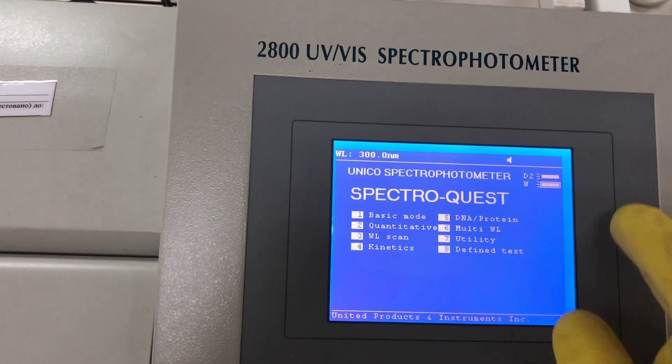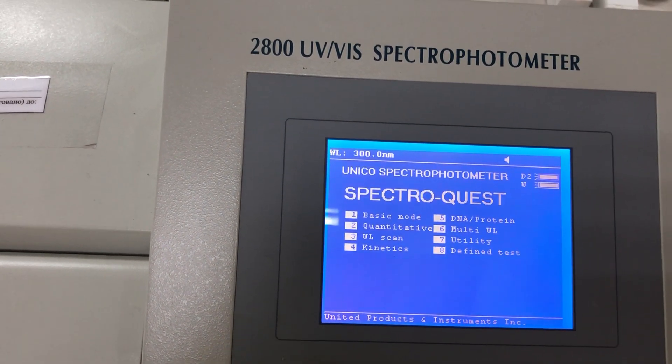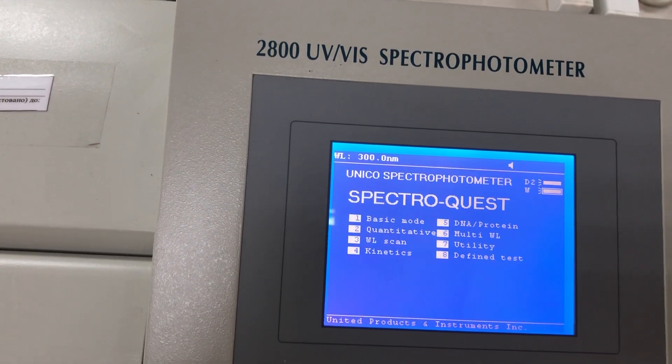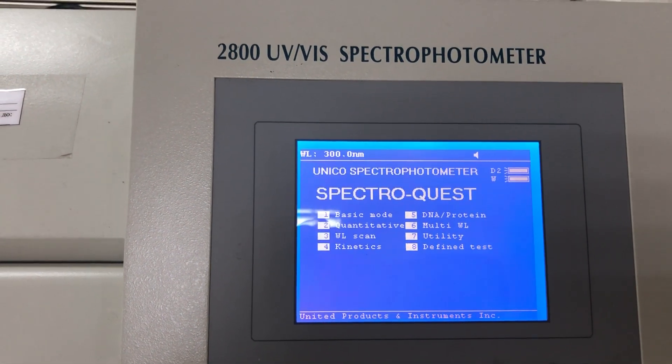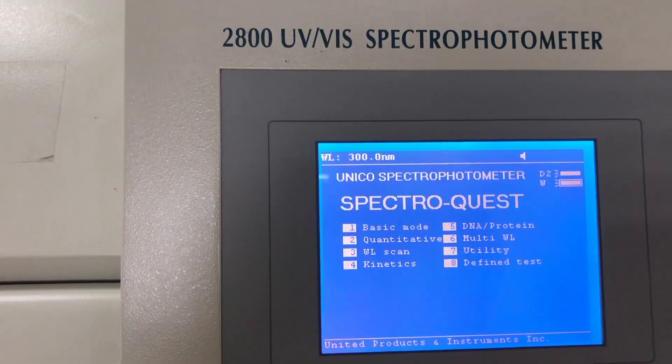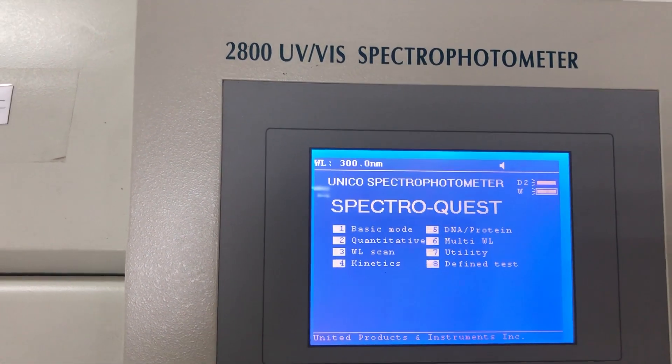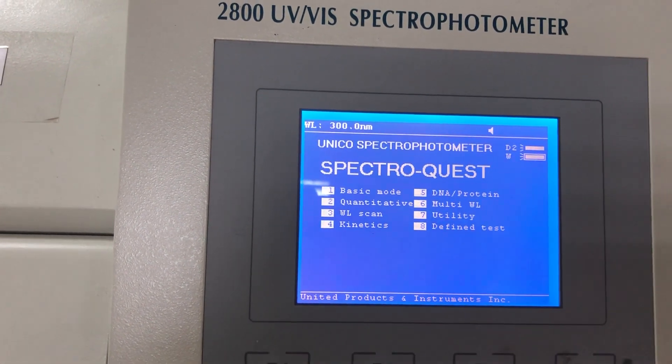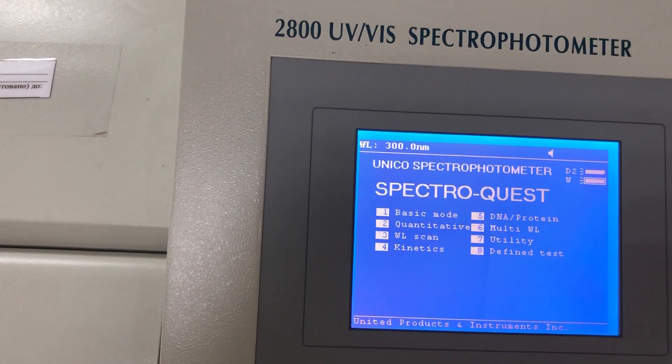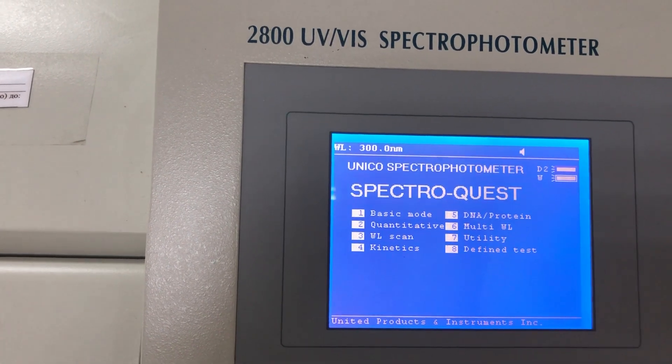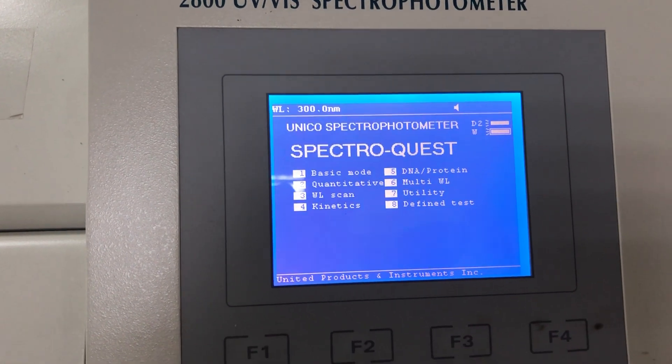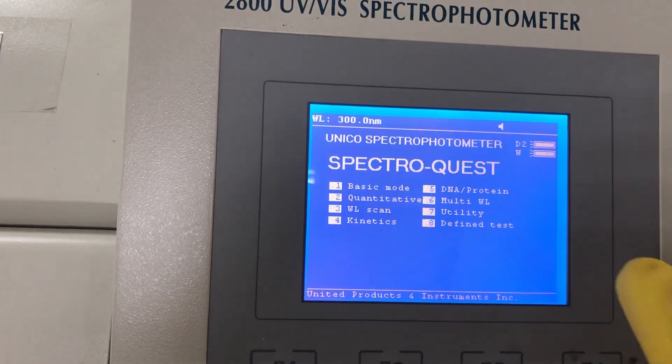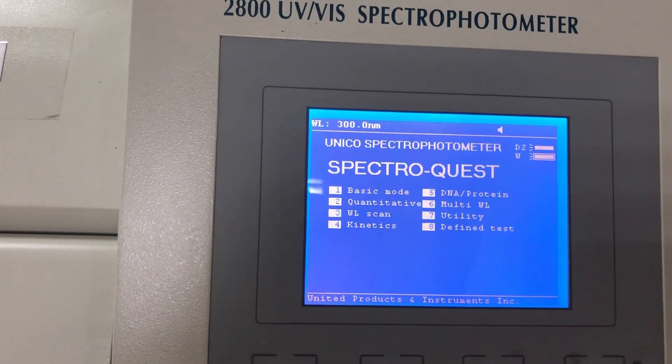This window is the main screen that you will see when the instrument gets initialized. We have here eight options to scan and set up the instrument. Here's basic mode, quantitative, and wavelength scan. These are the most important options. Another important one is number seven, utility. This is the settings of the device.